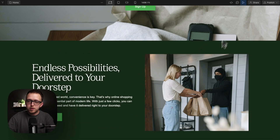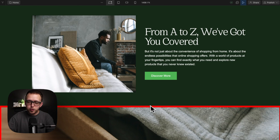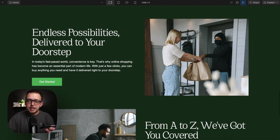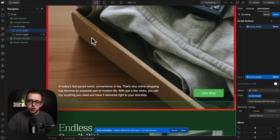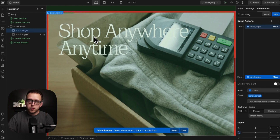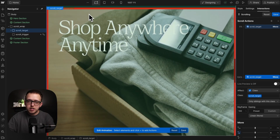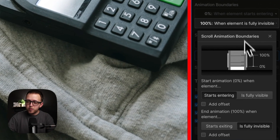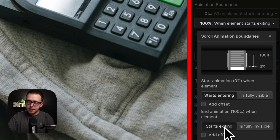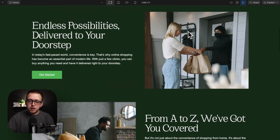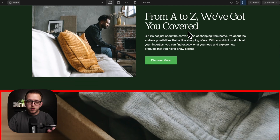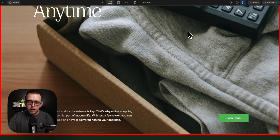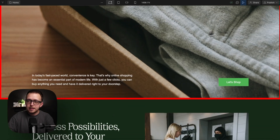If we preview this, we'll notice while we're scrolling past the trigger we're animating the target, but it doesn't stop until the trigger goes completely out of view. We want that to stop when the trigger starts to exit view — so when the top of the trigger reaches the top of the screen. To do that, we can save and change our end state to be when the trigger starts exiting. If we preview this now, our interaction plays while scrolling past the trigger, and as soon as the trigger hits the top of the screen everything locks in view and we're able to read the rest of our content.